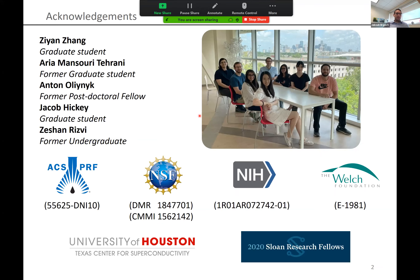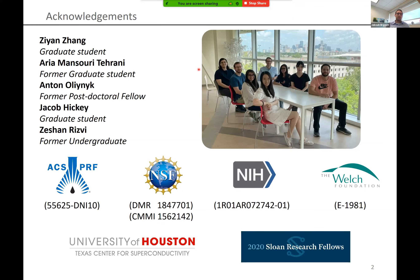I'll thank the students who did the work you'll hear about today. The work was most recently driven forward by Zian Zhang, an extremely talented graduate student in my group. The project was kicked off by a now former graduate student, Aria Mansori Tehrani, who has since moved on to a postdoctoral position at ETH in Zurich working with Nicholas Balden. Aria worked very closely with former postdoc Anton Olenek, who has started his independent career at Manhattan College in New York City.